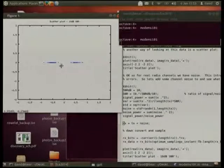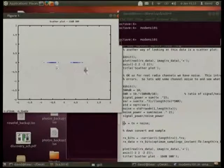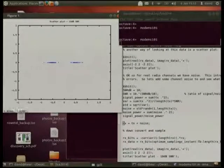That's the scatter diagram showing us the effect of adding noise to the radio channel. At 10 dB, you can still see there are no bit errors — none of those points have even got close to the middle line, which is pretty good for digital communications.